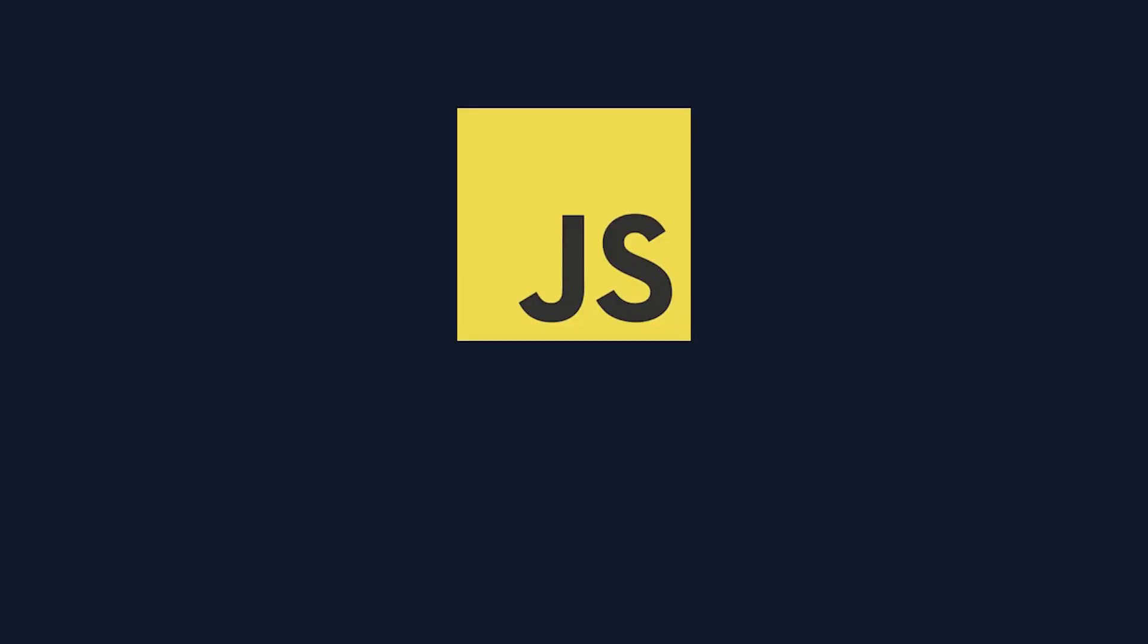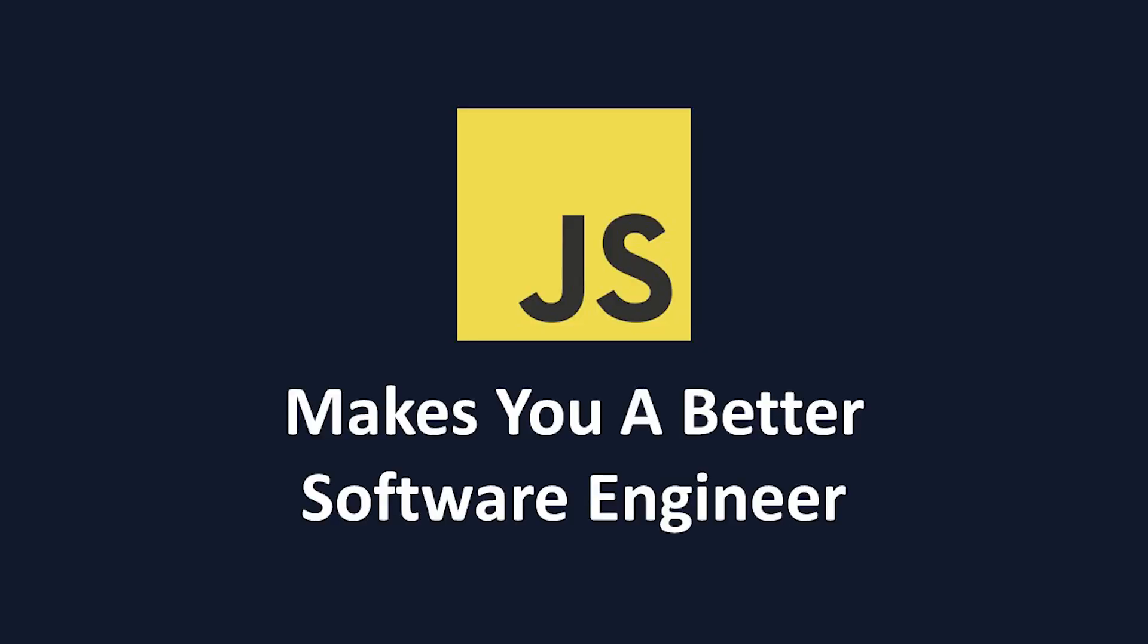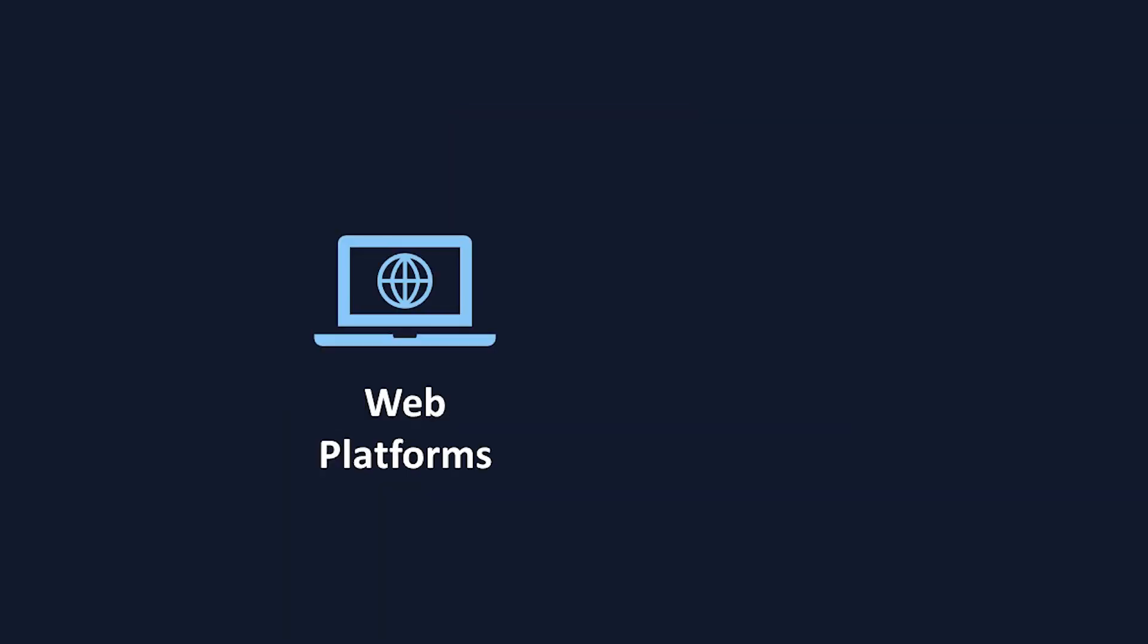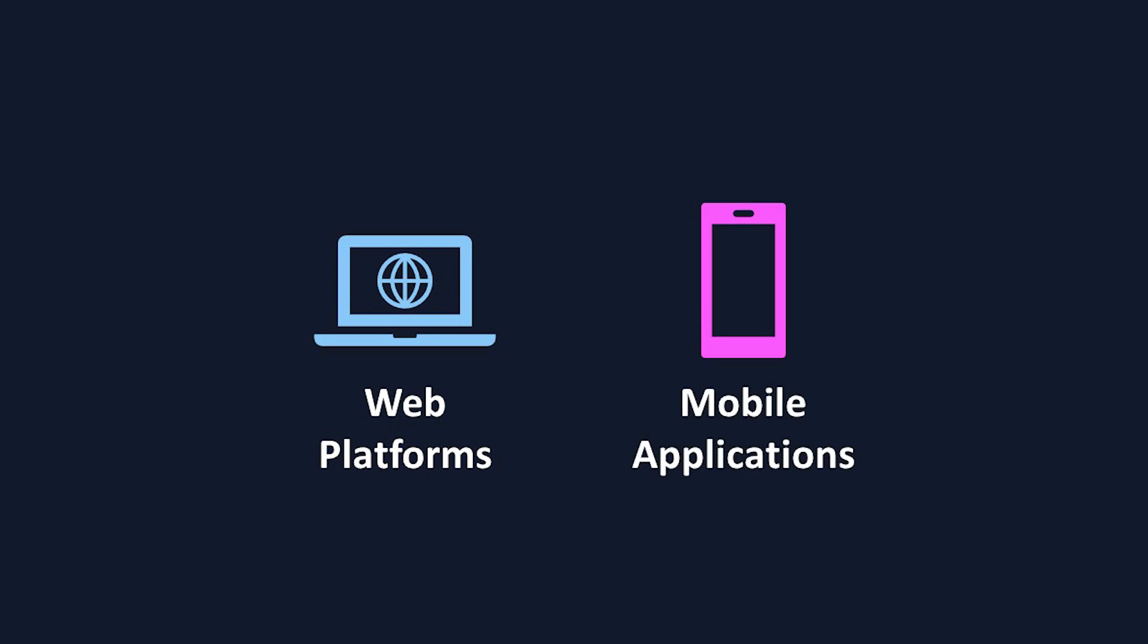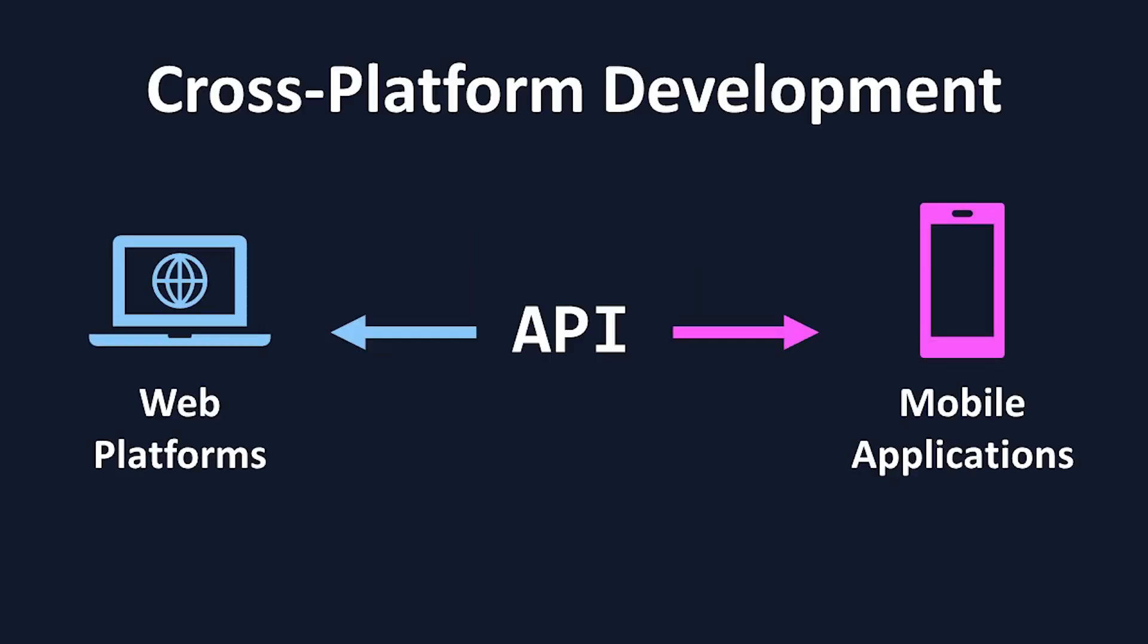This takes us on to reason two, which is that learning JavaScript makes you a better software engineer. Web platforms, mobile applications, and other forms of software delivery have really adopted a cross-platform development style over the past few years.